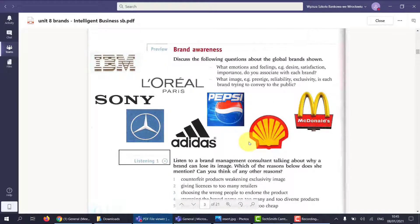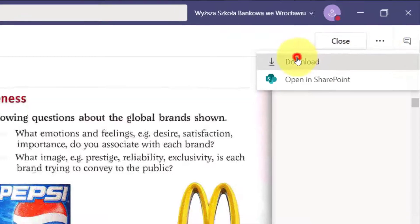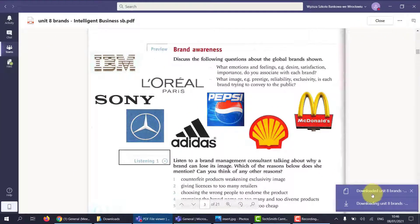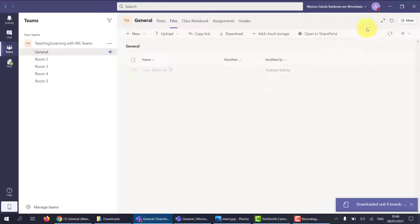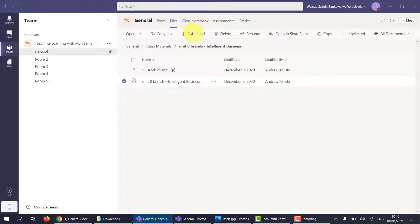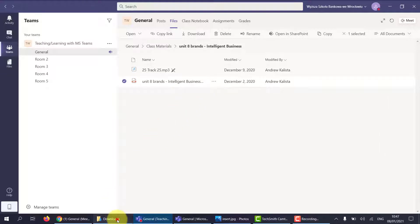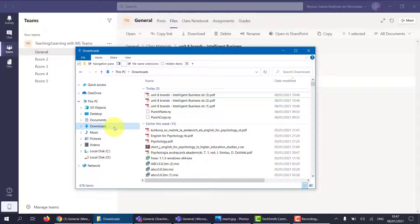However you cannot edit it in this format, so what I need you to do is download the file. You can download it once you've opened it by simply clicking the three dots and clicking download — and you can see it's downloaded. You can also download it by clicking this button and clicking download, or additionally clicking on the three dots and clicking download. Once you've downloaded them, go to your downloads folder to find them — that's normally where they will be.